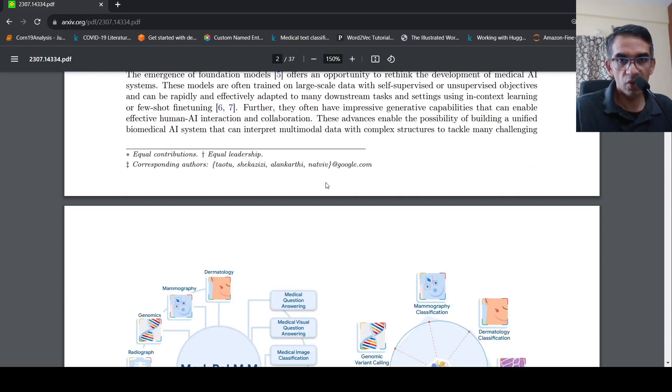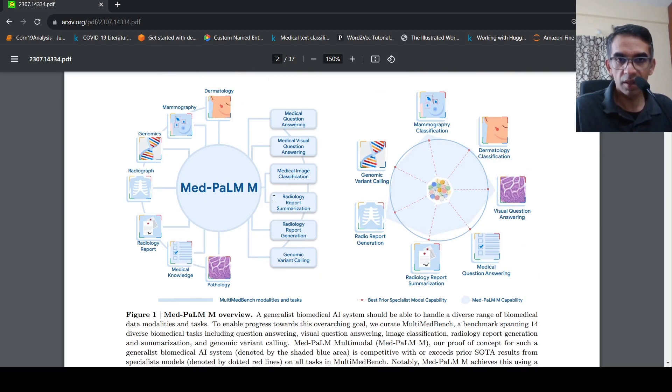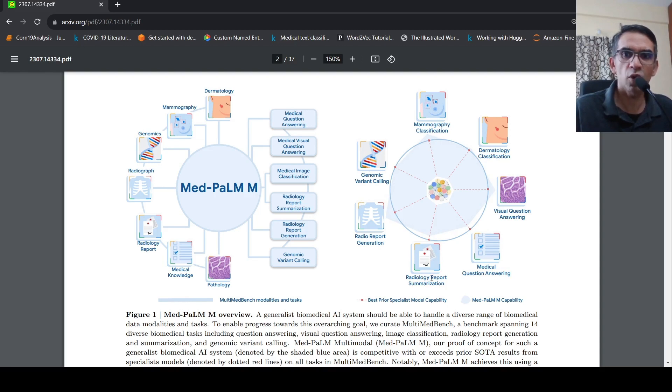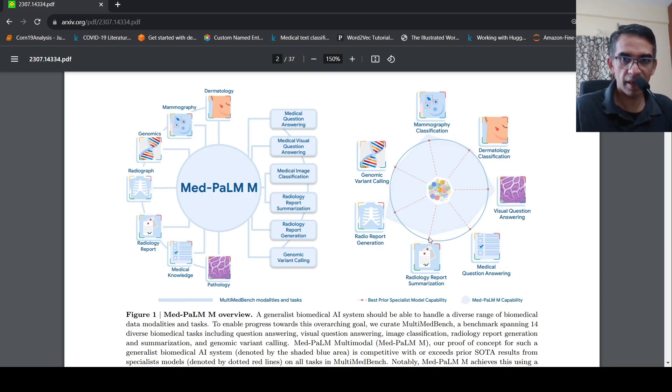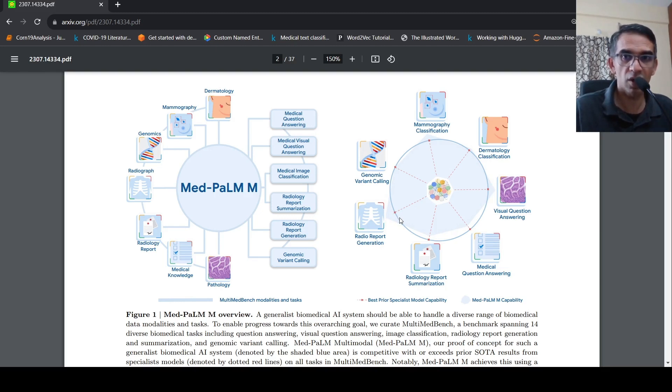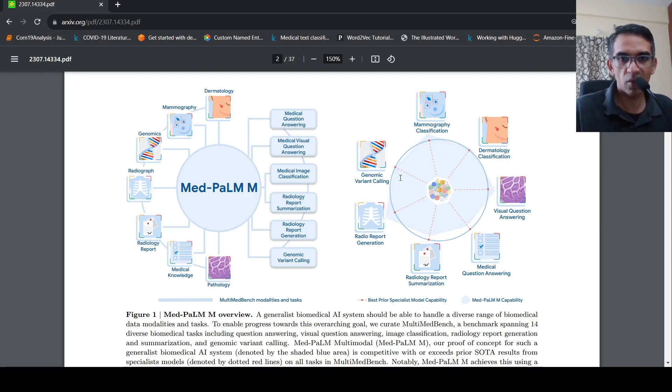So if you go over here, this image shows how this MedPalmM performs on these various tasks when compared to specialist model. So for example, there is a specialist model for radiology report summarization, which seems to do a little bit better than MedPalmM. Whereas for radiology report generation, MedPalmM seems to perform better than state of art. So these orange lines which you can see over here are best prior specialist model capability. And the figure over here which you see is the performance of MedPalmM.